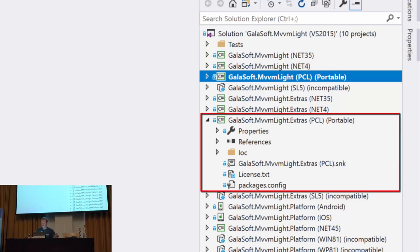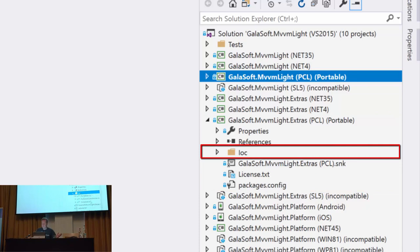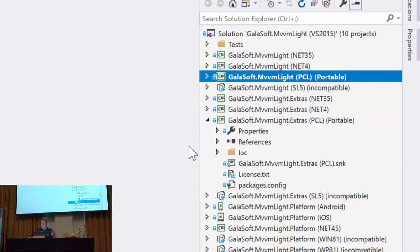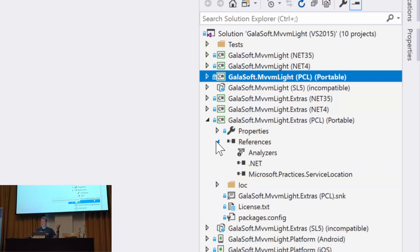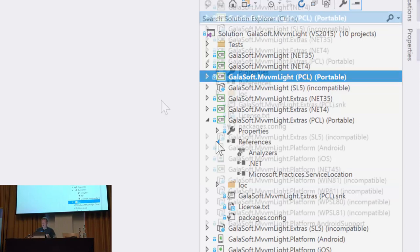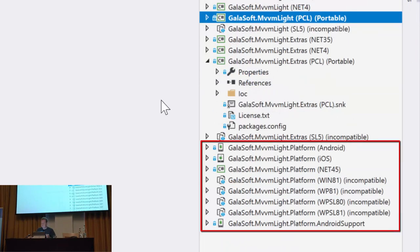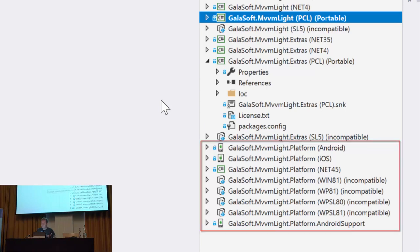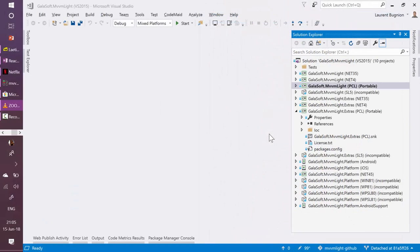I have the extras. And so, like I mentioned before, the extras are only for the IOC container, which is here. And so the extras have a reference to this Microsoft practices service location. That's the common service locators that I told you about before. And then I have here those platform assemblies. I have one for Android, one for iOS, one for .NET, et cetera. So that's cool.